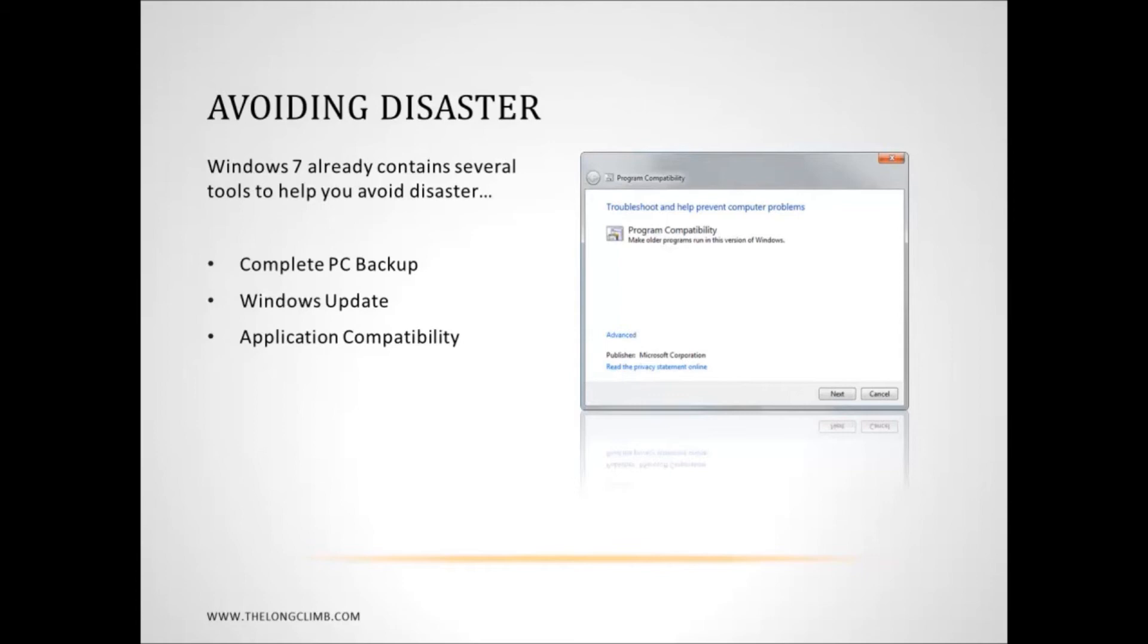But Windows 7 is more compatible with older software than any other version of Windows that has come before it, and there are all sorts of additional compatibility features that you can use, such as Windows XP mode, which you can download free, which is a fully licensed copy of Windows XP that works in a virtual machine, and you can use that if you have Windows 7 Professional or above.